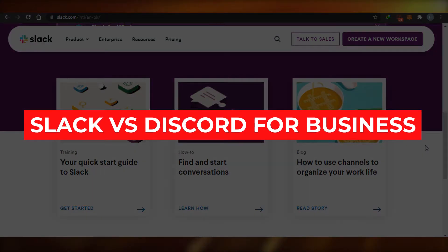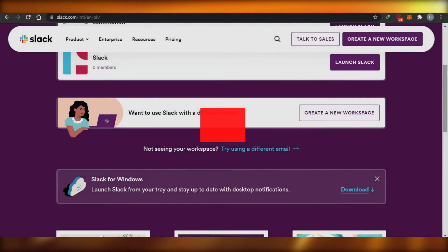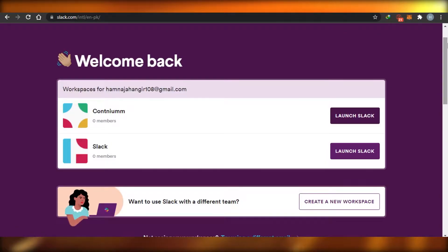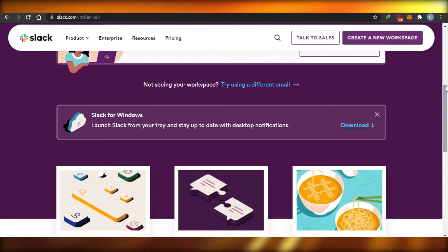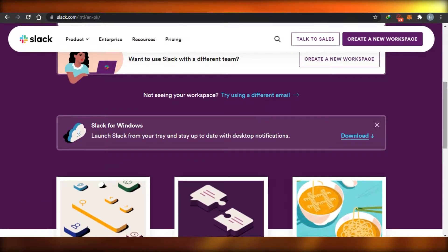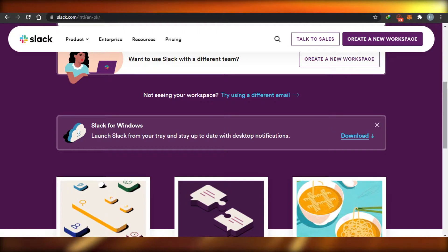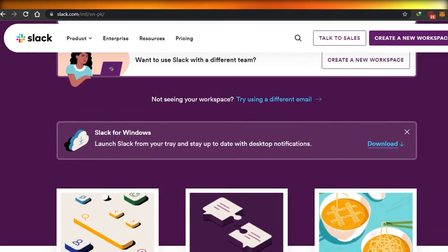Slack versus Discord for business. Today I am comparing Slack with Discord to figure out which one of these software is better for you to use for your business. So let's get started.